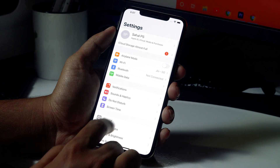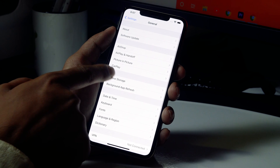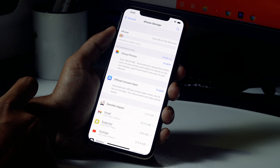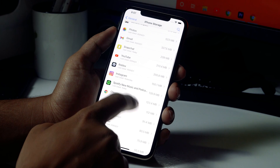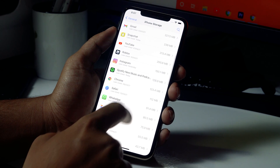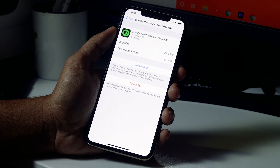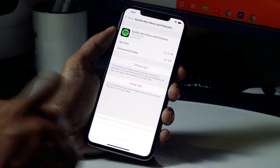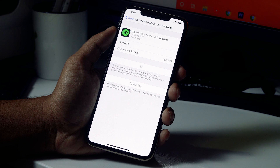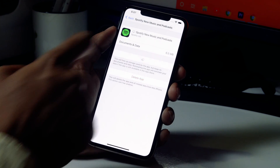Moving on to step three: go to Settings, click on General, and click on iPhone Storage. Wait a few seconds for the apps to load, then scroll down and click on Spotify. Click on Offload App — this is the most important part, so go ahead and click Offload App.